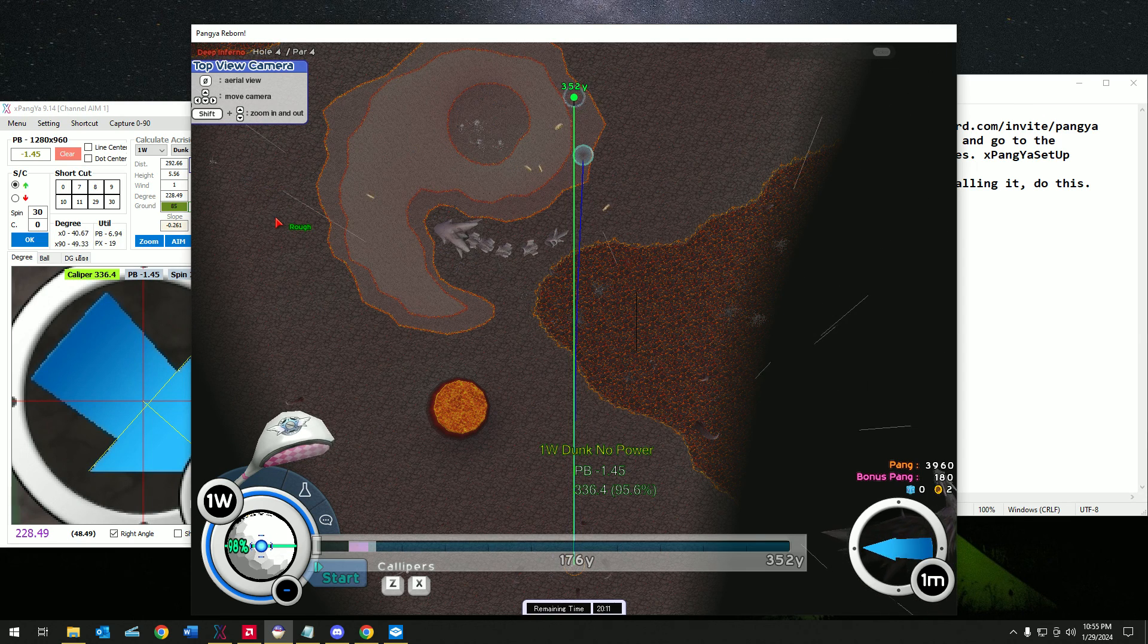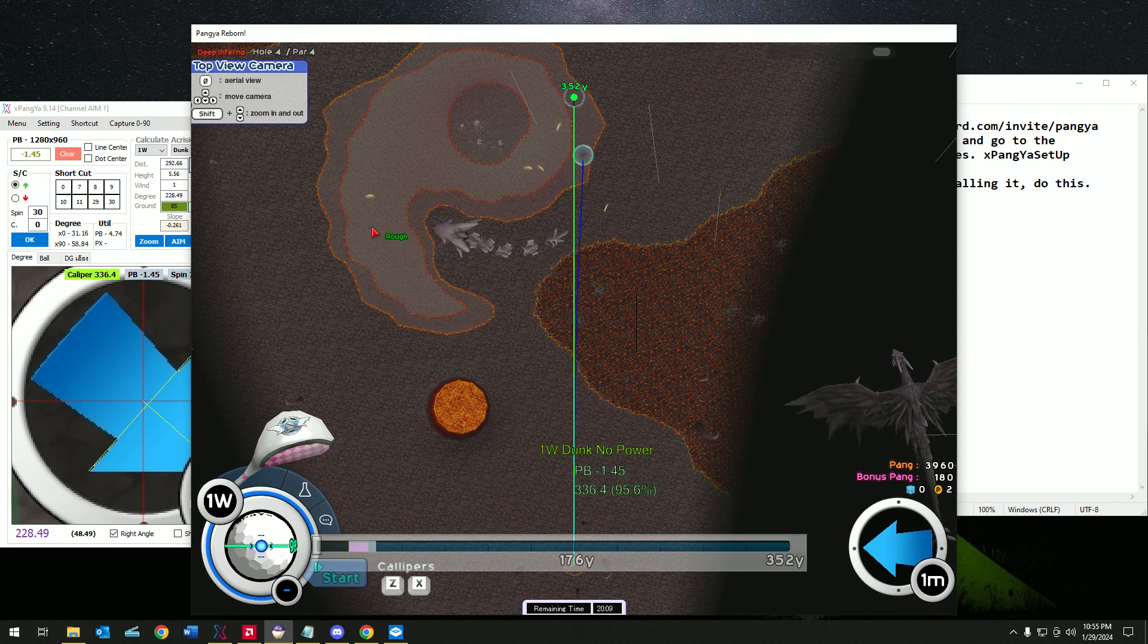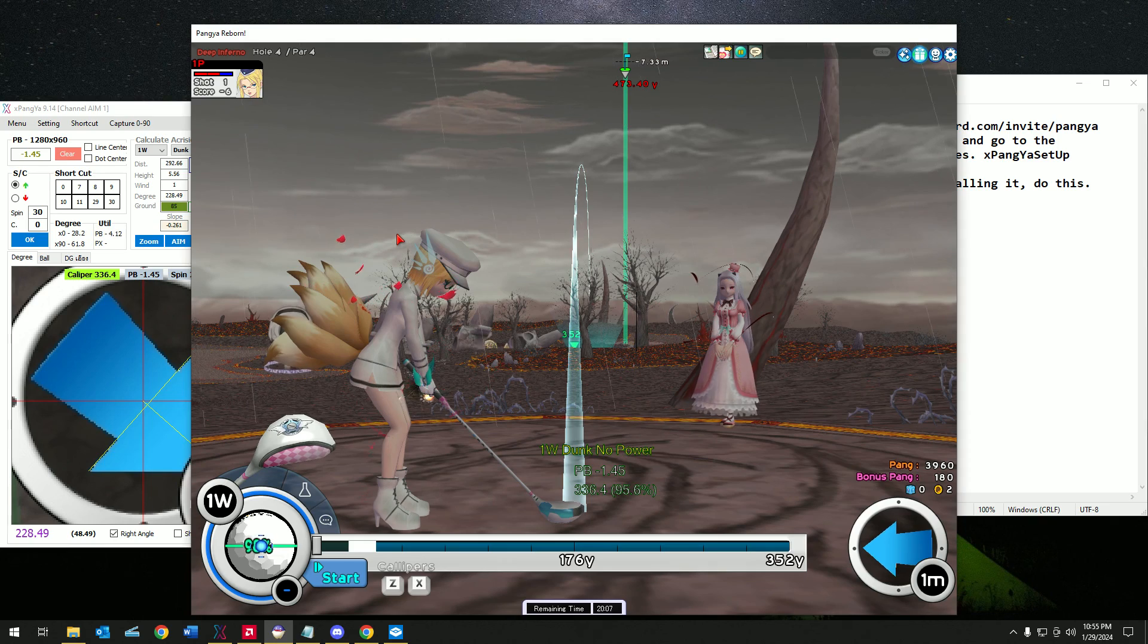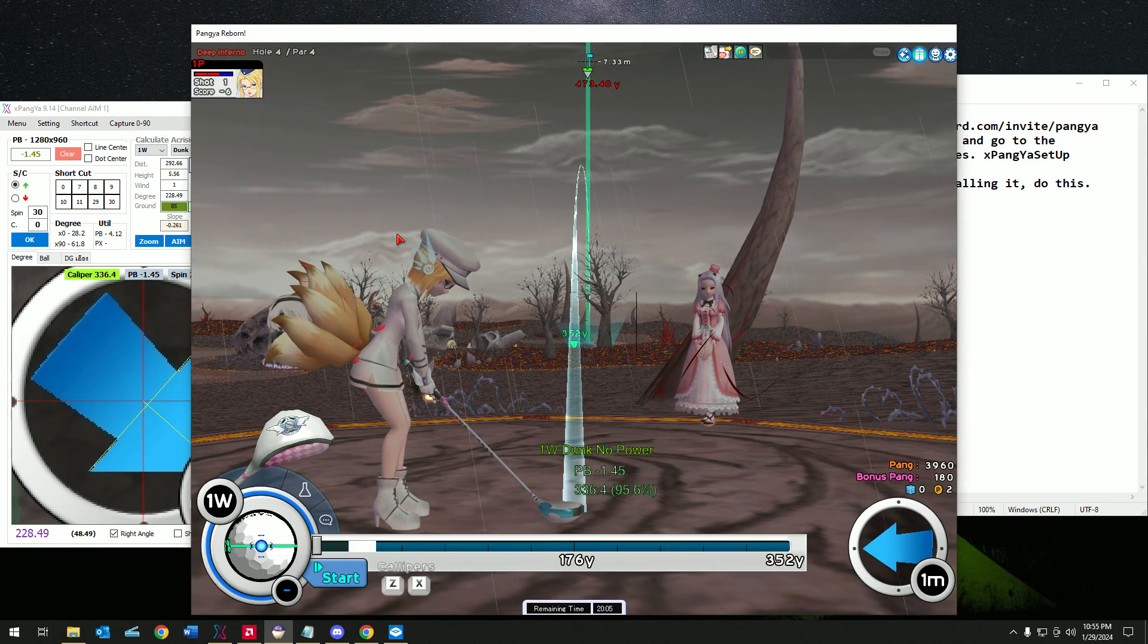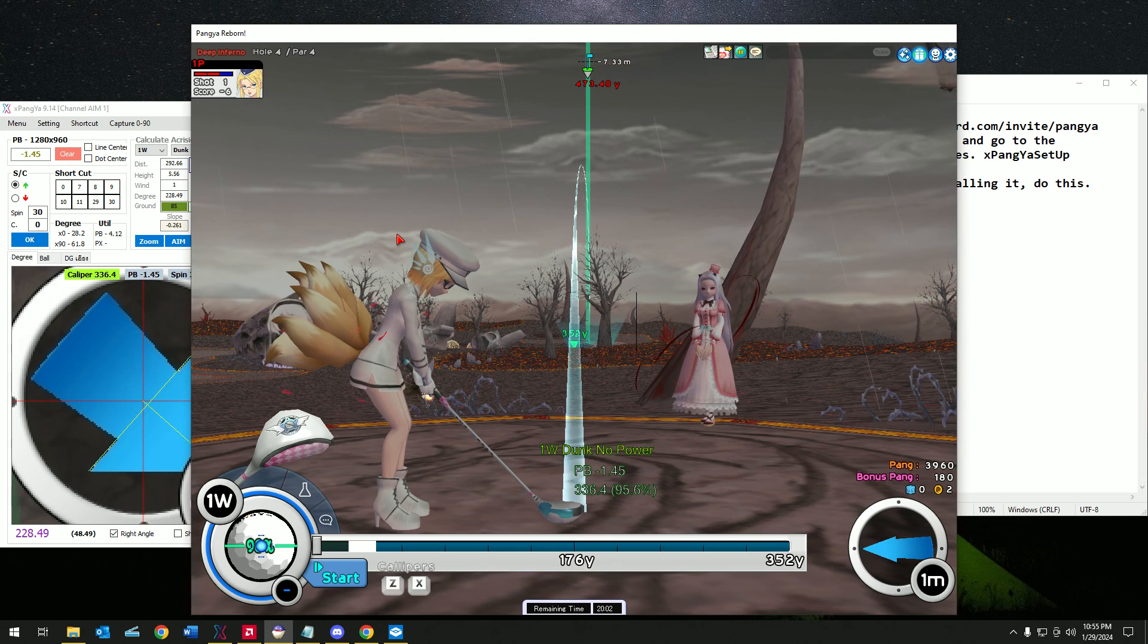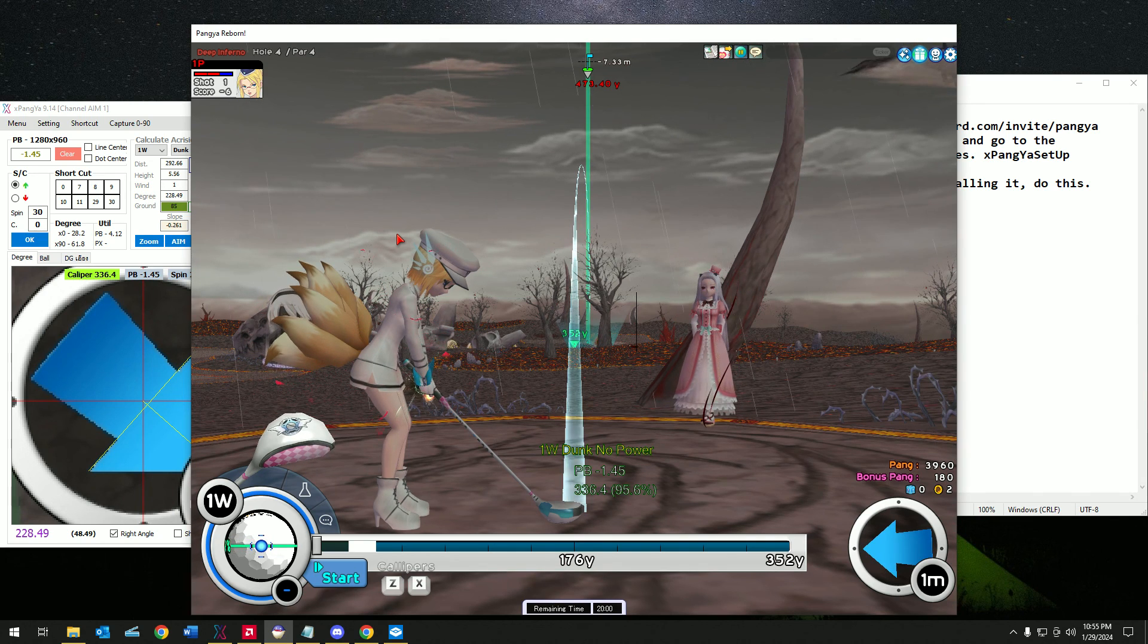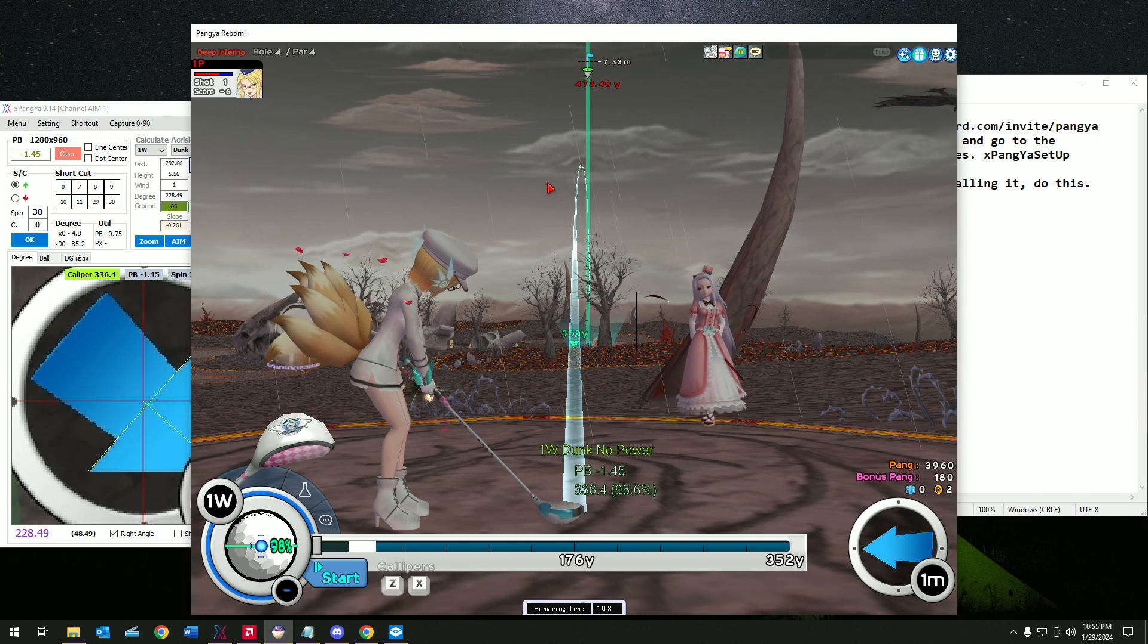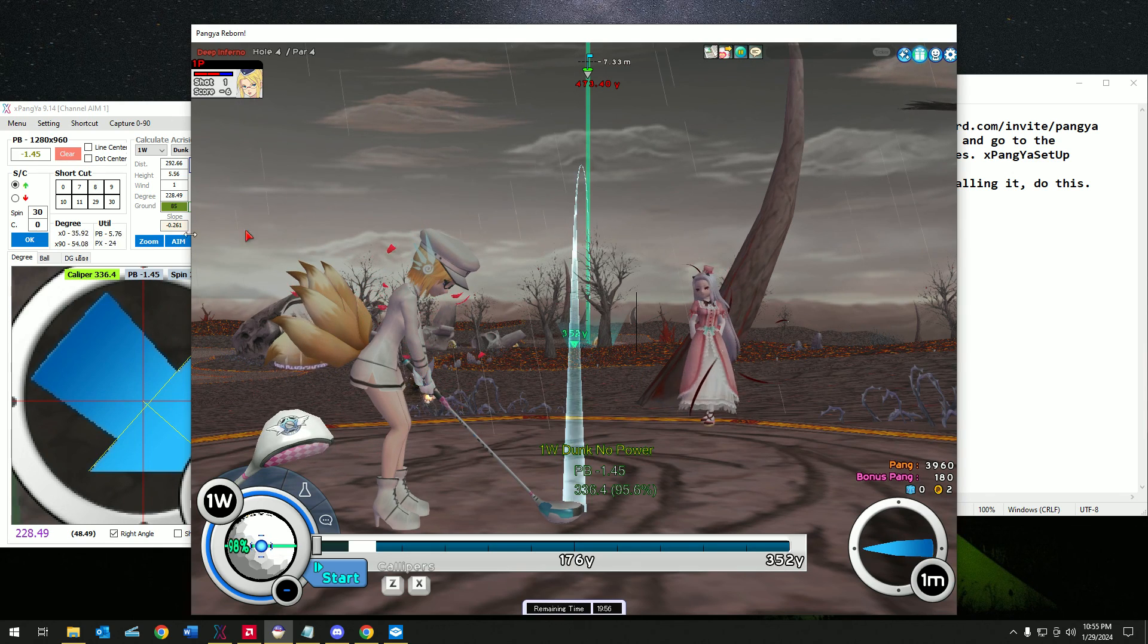So I hope this video helped you. Let me know if you have questions by joining our Discord server, this is Pangya Reborn. Let me know if you have questions. Thank you.